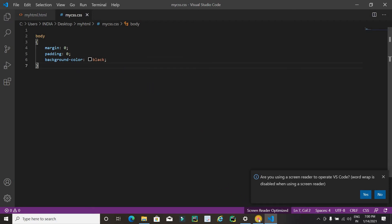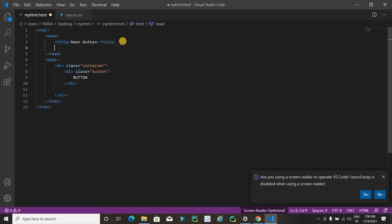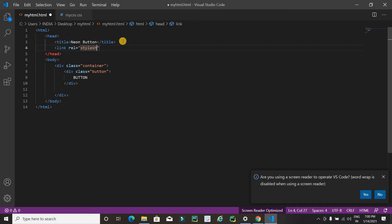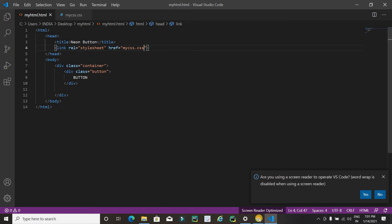Save the CSS file and refresh the browser. You'll notice that the CSS is not applied yet because we haven't linked it. Inside the head tag of the HTML file, write a link tag with relation 'stylesheet' and href pointing to 'my css dot css' — since both files are in the same folder. Save and refresh, and now it's working fine.